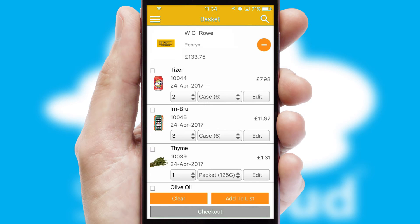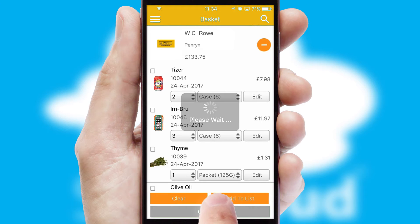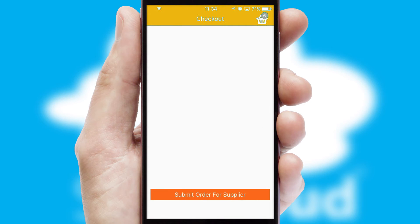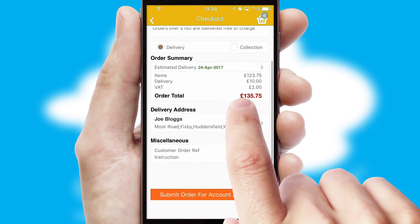Once the basket is complete, all the order information will be presented at the checkout. SwiftCloud also supports click and collect functionality.